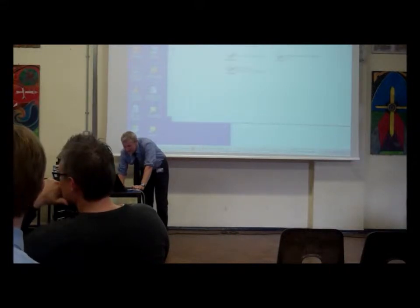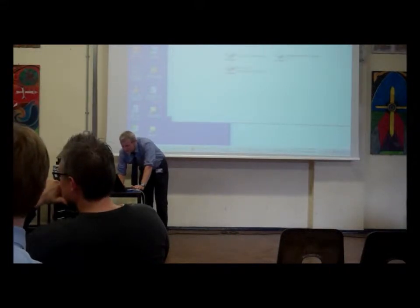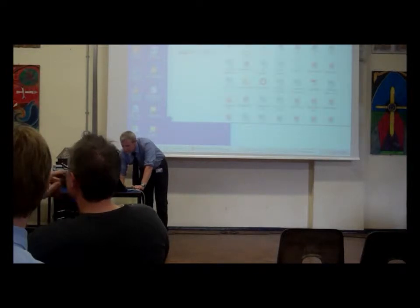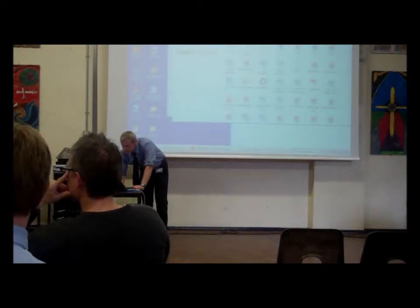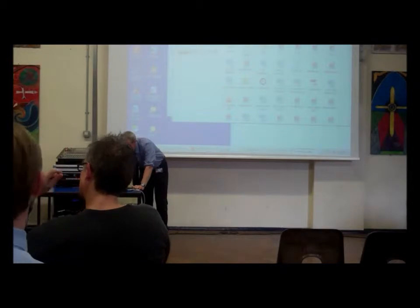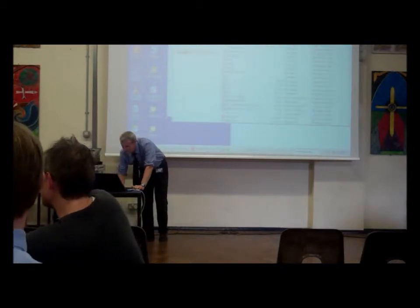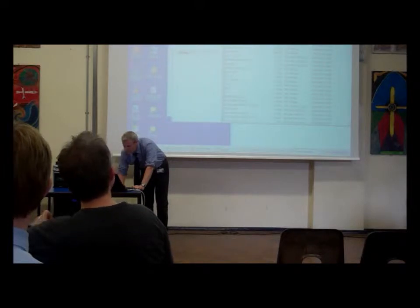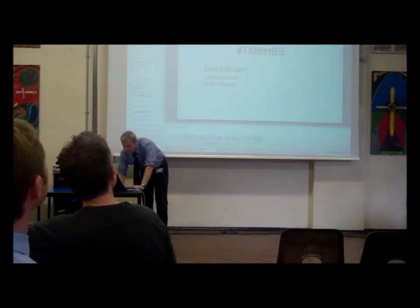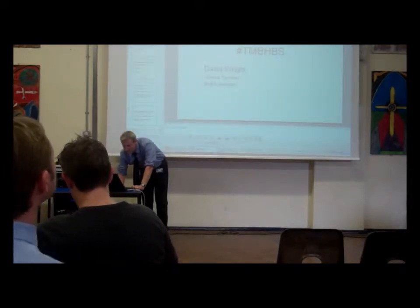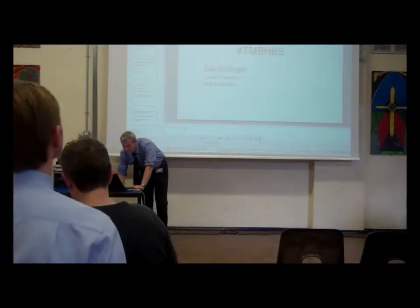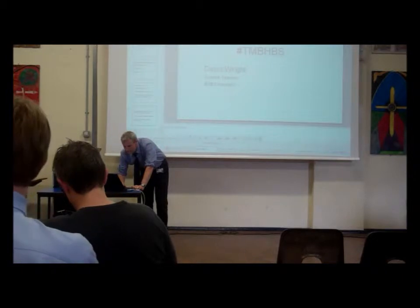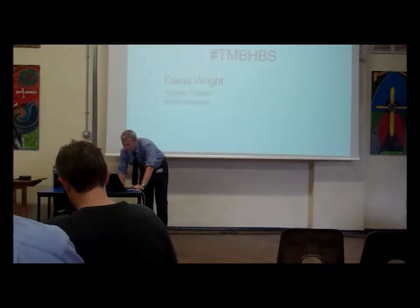Whilst Dave's setting this up, there are four laptops at the back. If you're interested in having a look at any of the presentations this evening, there is a Wi-Fi password which is 'oddstocks', and if you put your username in as guest, you should be able to navigate fairly easily through some of the things we're talking about this evening. We will be having a break roughly halfway through.